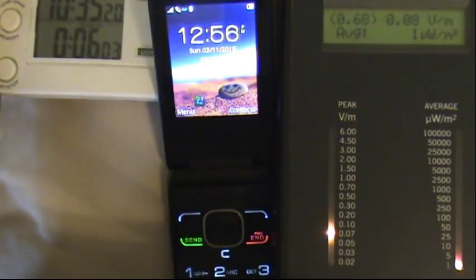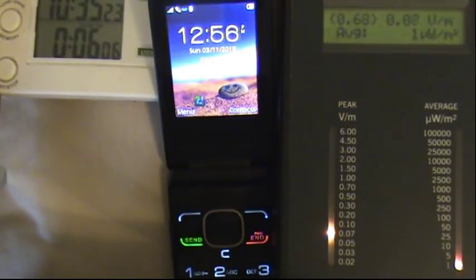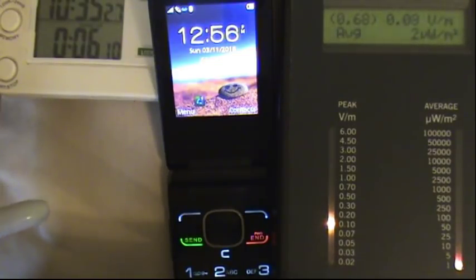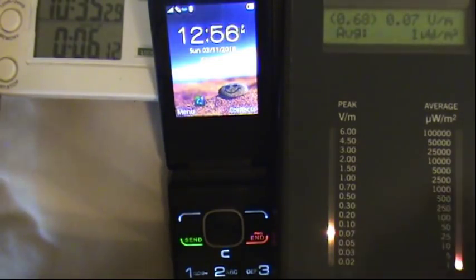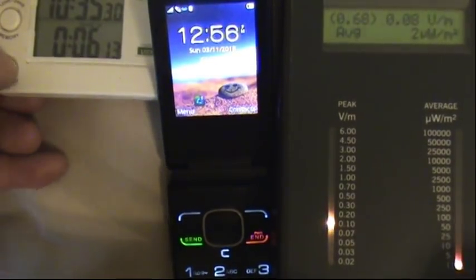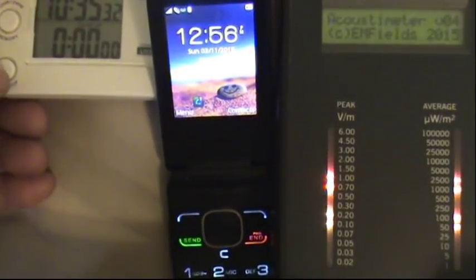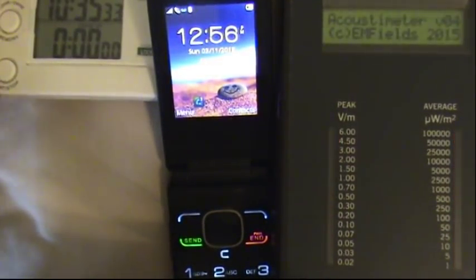Okay so the phone is on now and what we're gonna do is a five minute test of the phone just being on, not making a call, ready to receive a call. Phone on. So we're gonna reset the acoustic meter, reset our timer, and go for five minutes.